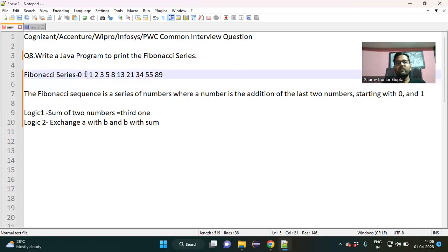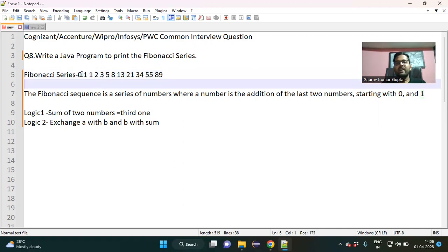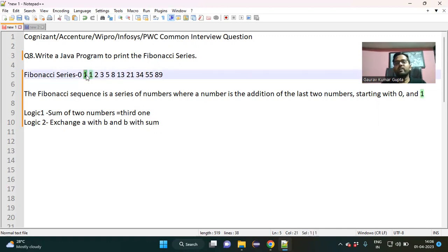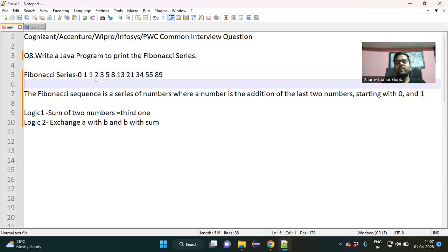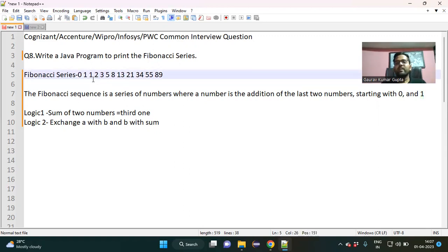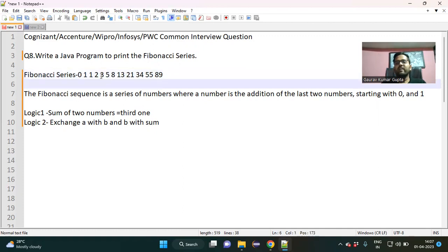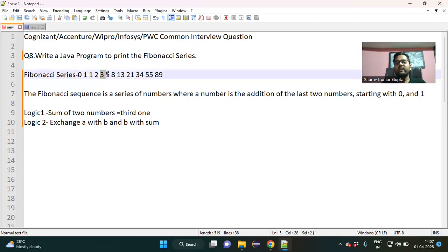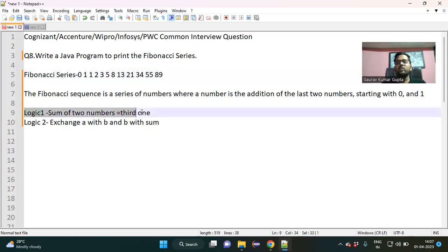Here, what Fibonacci series is — you can see: sum of last two numbers. The last two numbers here are zero and one, so zero plus one is one. Then one plus one is two, one plus two is three, two plus three is five, three plus five is eight. The sum of the last two numbers in each case is the third number.